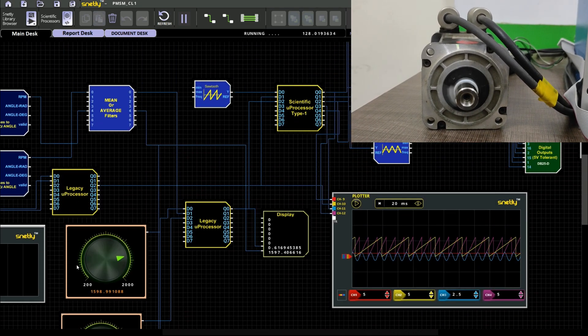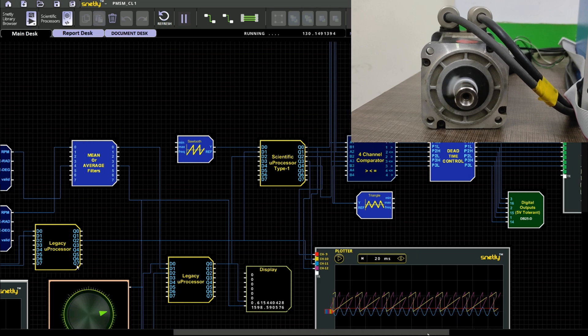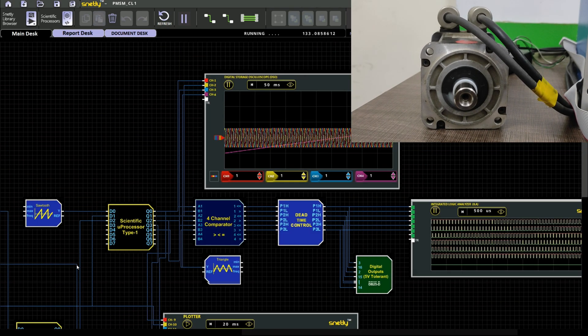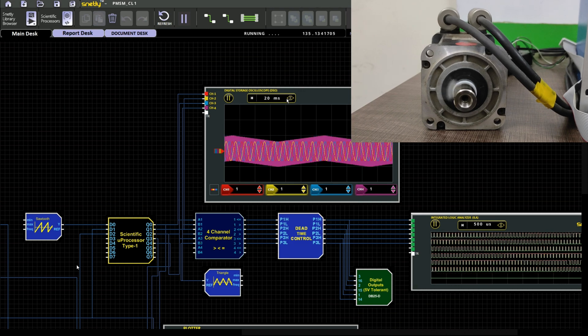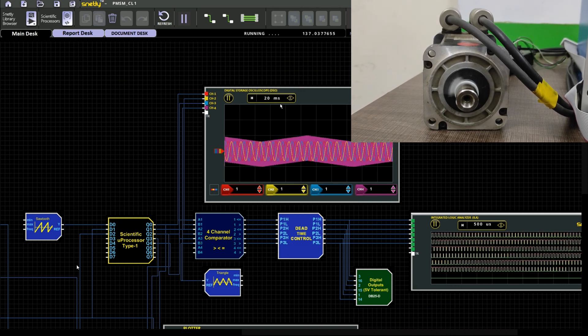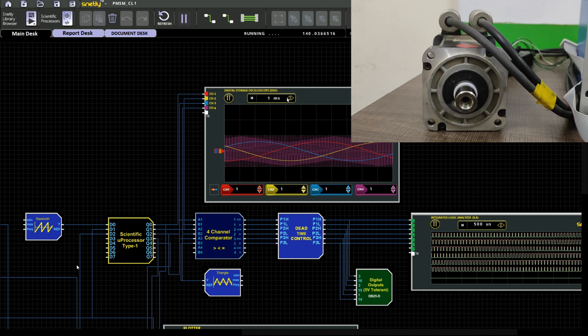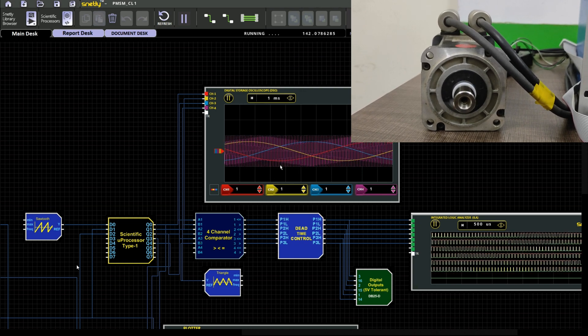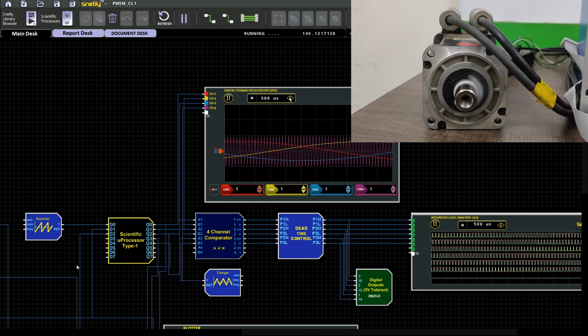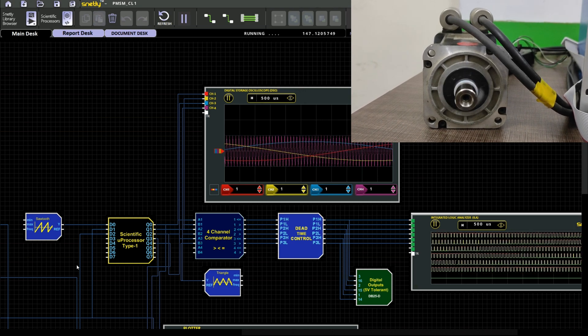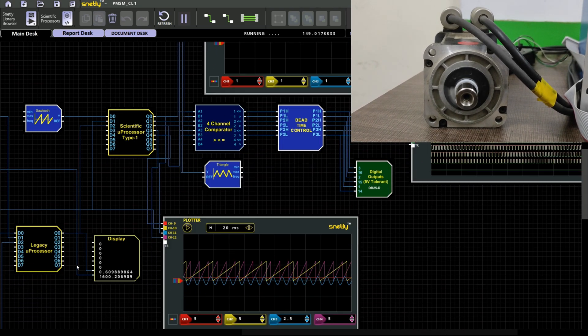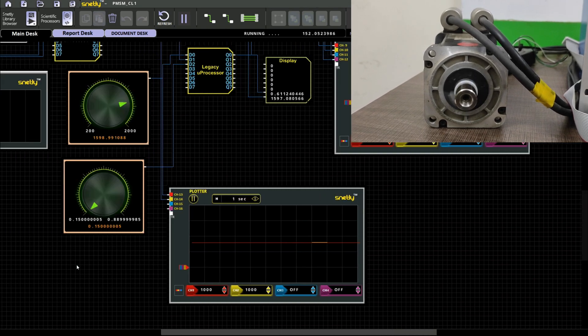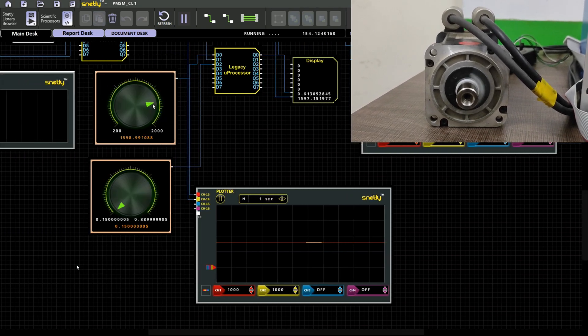In DSO you can clearly observe the three phase reference sinusoidal signal comparing with a carrier signal and we are getting output in the logic analyzer nothing but the integrated logic analyzer ILA so that we are getting six digital output for a three phase voltage source module we need to generate six PWM.